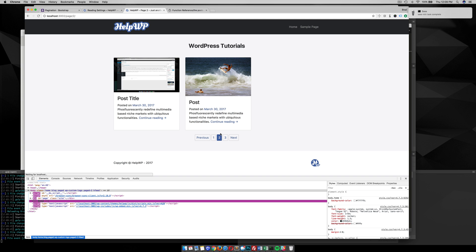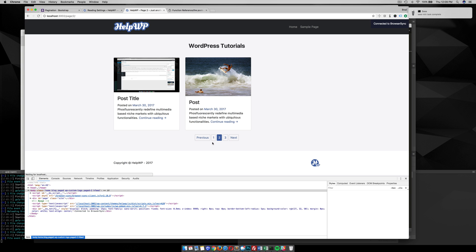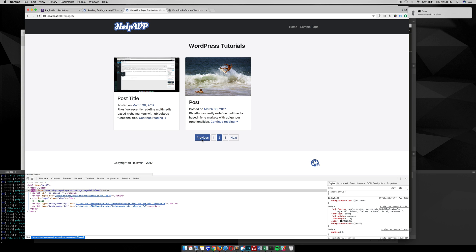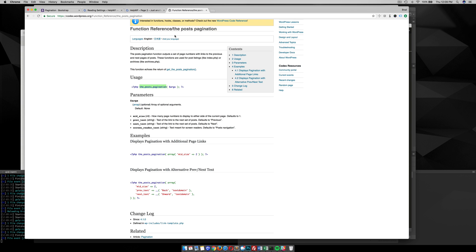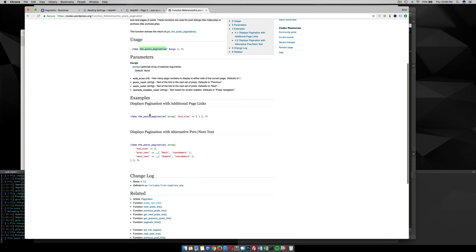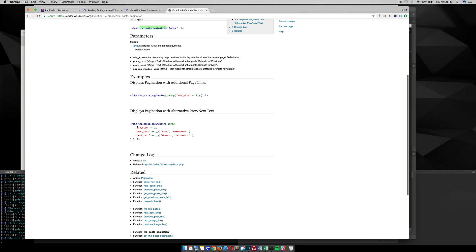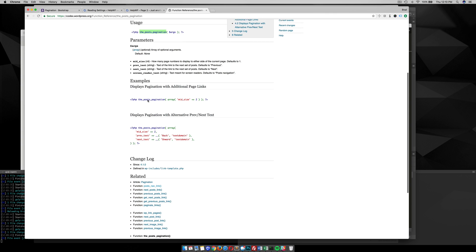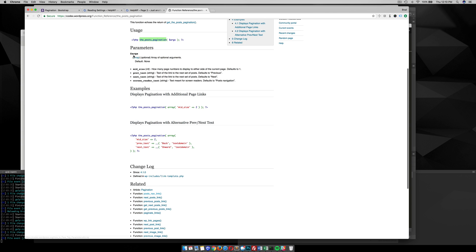Another thing I want to show you is you can actually change the text from previous and next. If you go back to the Codex, you can see they have some parameters here that you can pass to an array. You can change the previous and next text, and you can also do the mid-size, which shows how many page numbers are displayed on either side of the current page. It defaults to one.